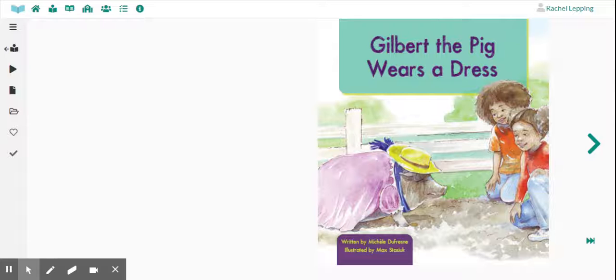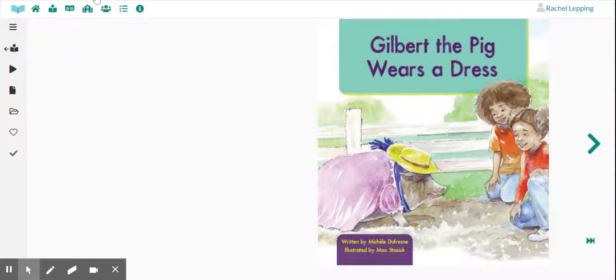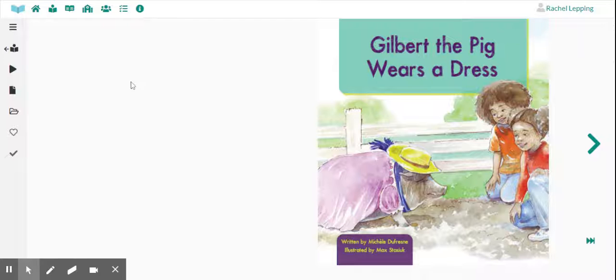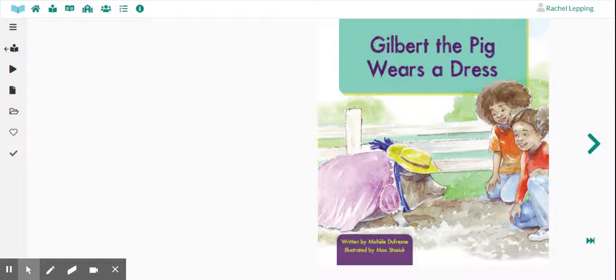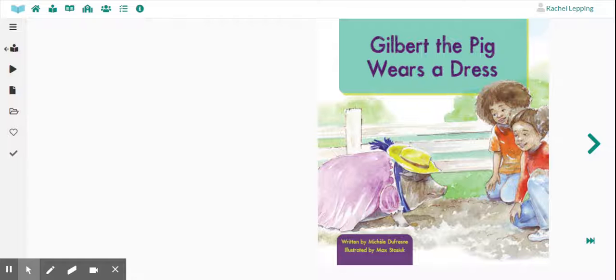And then the second thing you're going to do, you can go ahead and close this Clever homeroom tab. You won't need this anymore. You need your Literacy Footprints. But then the second thing you're going to do, remember how this morning I taught you how to split your screen so that you could have two smaller screens?